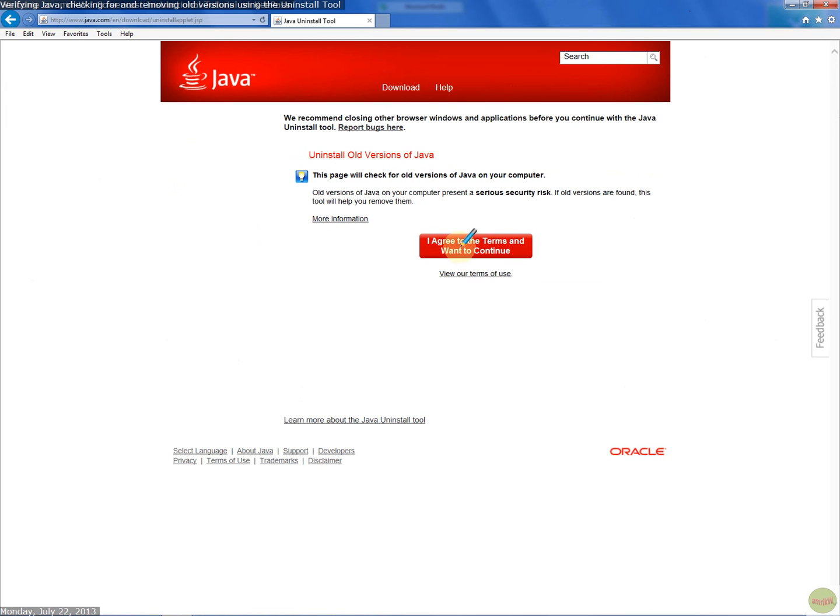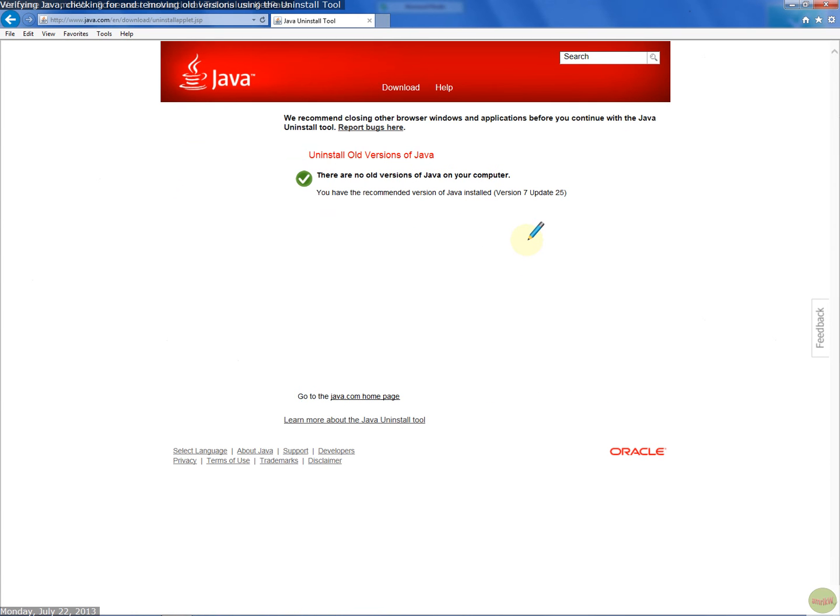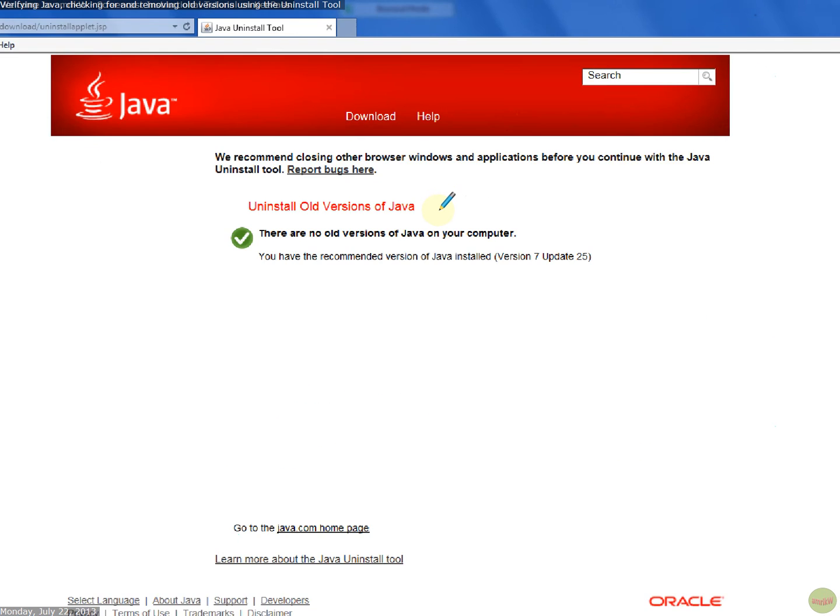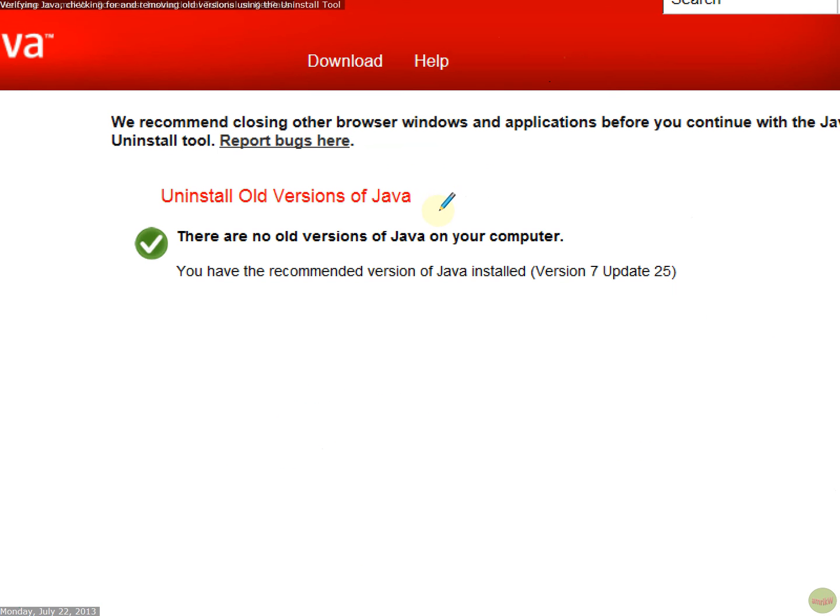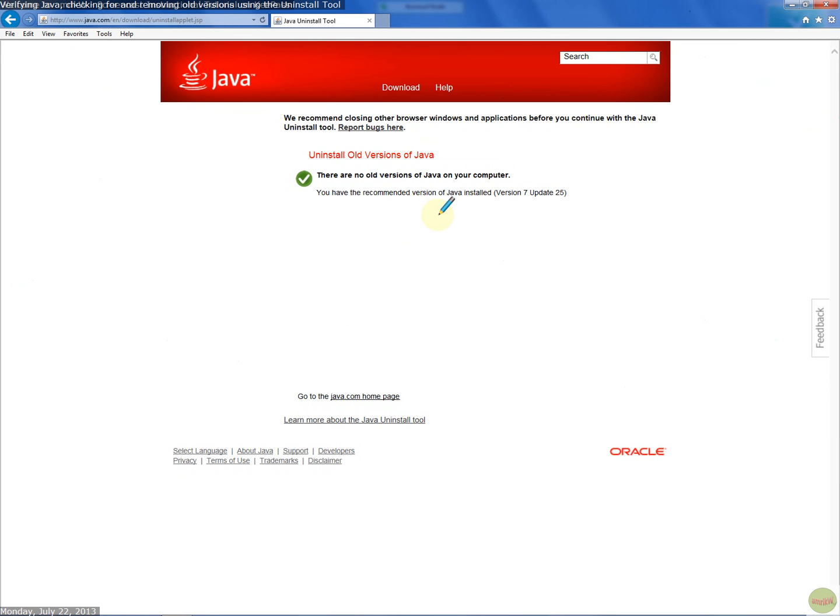So I'm going to agree to the terms and continue. Click on that, and it says finding versions of Java on your computer. There are no old versions of Java on your computer. That's how you go about doing it. Thanks for watching, hope you liked the video, bye for now.